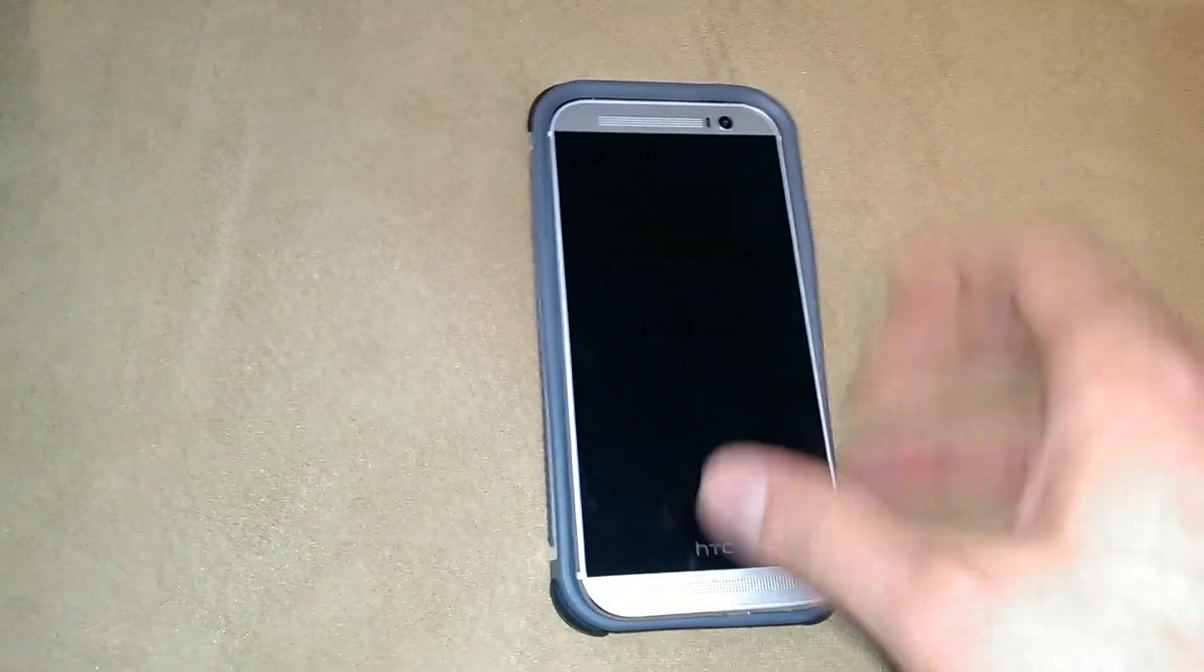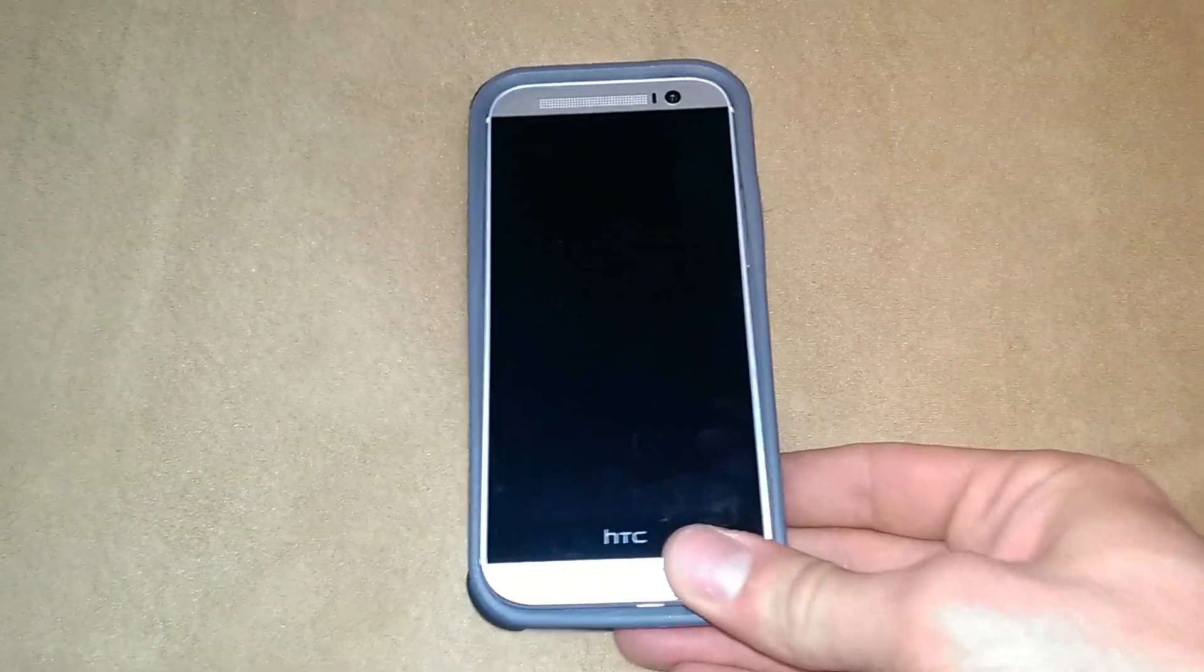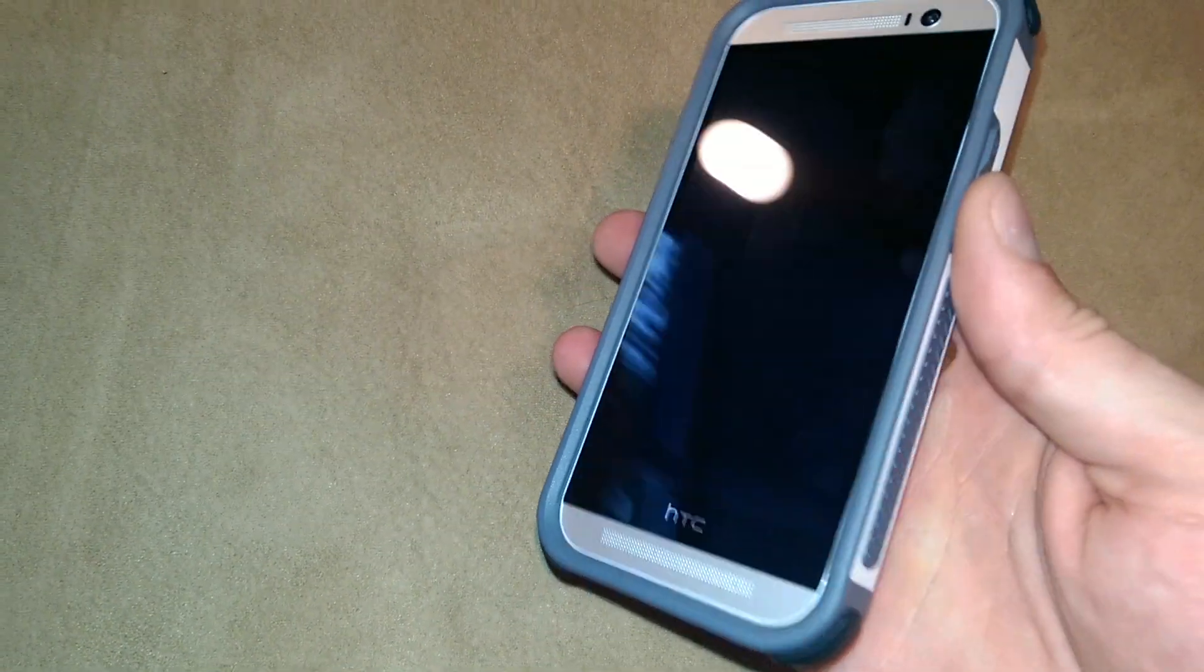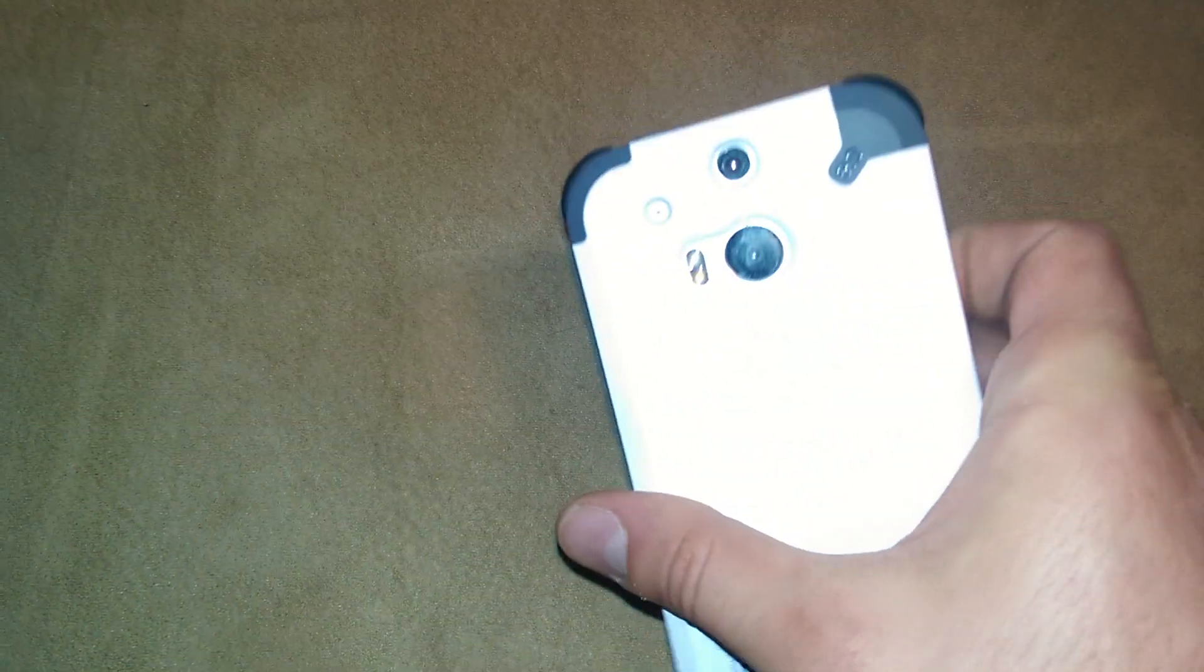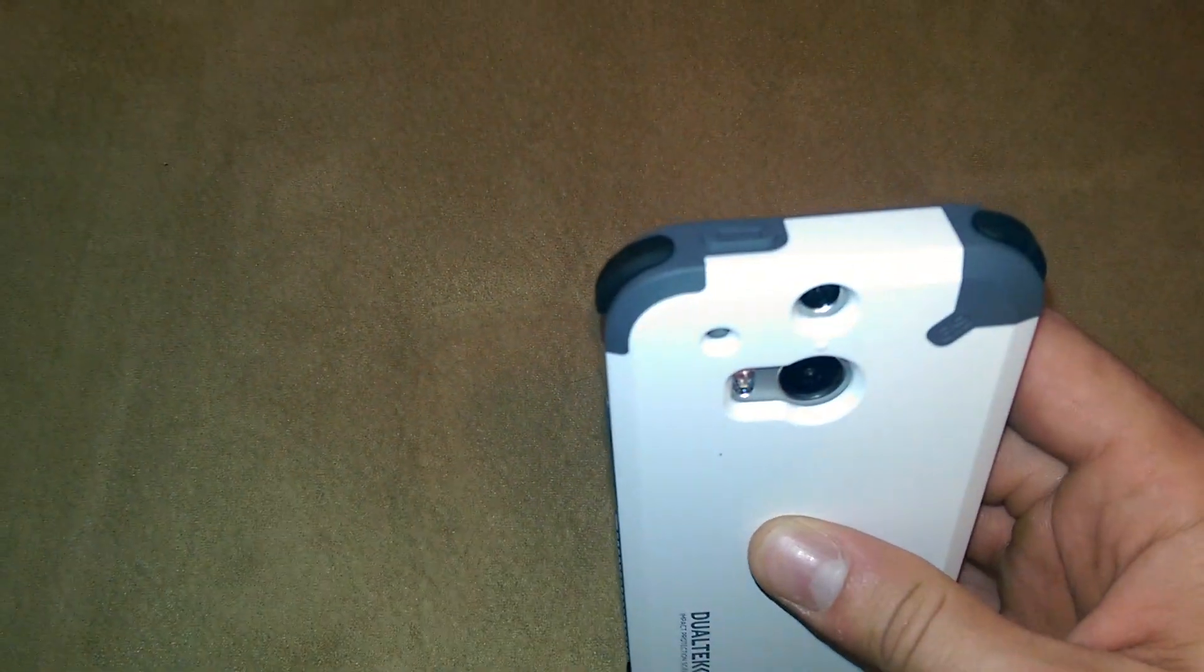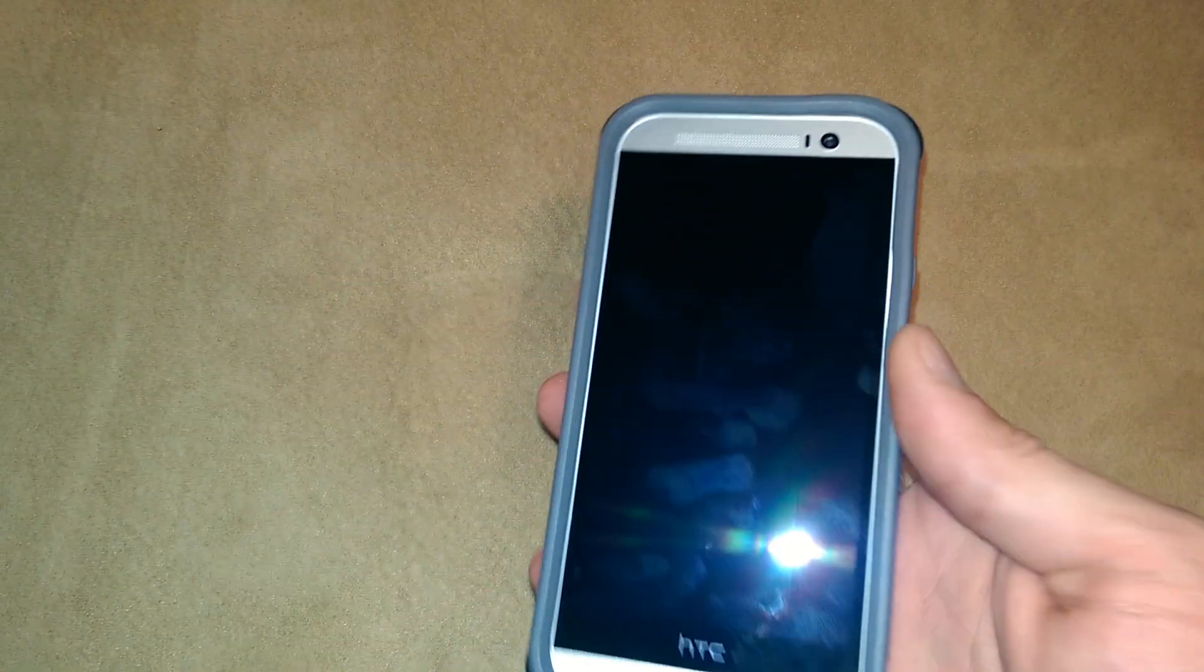Now this case just slips right in, clicks in, very nice little fit. Haven't had any issues with getting it in or out of the phone. Very easy. And it fits in great. No issues taking video pictures or anything with that.